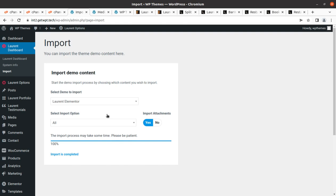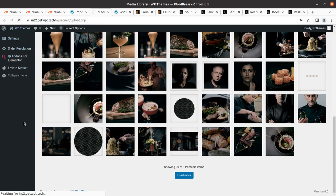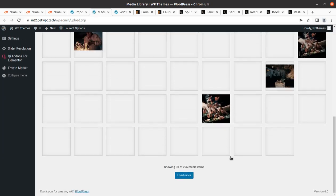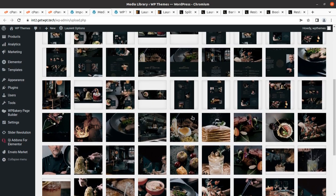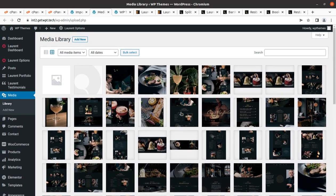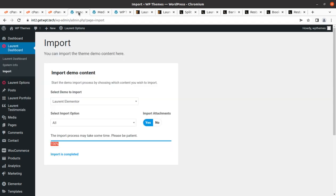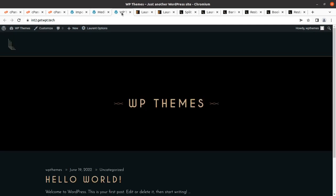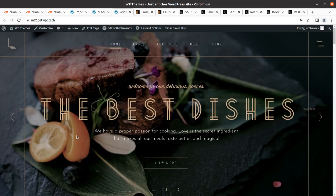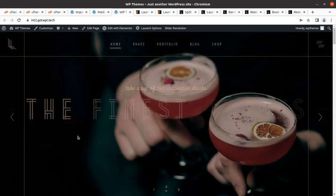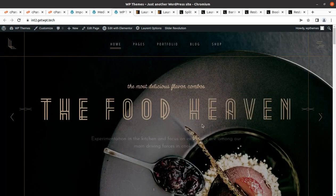It took just three or four minutes to reach 100 percent, and it is wonderfully saying 'Import is completed.' In the demo import we got 276 media items — that's really a very big number. All the images are here, it's really very good. Let us see our website — a wonderful complete restaurant website is here, and it goes without saying we got a very wonderful result in just a few minutes.